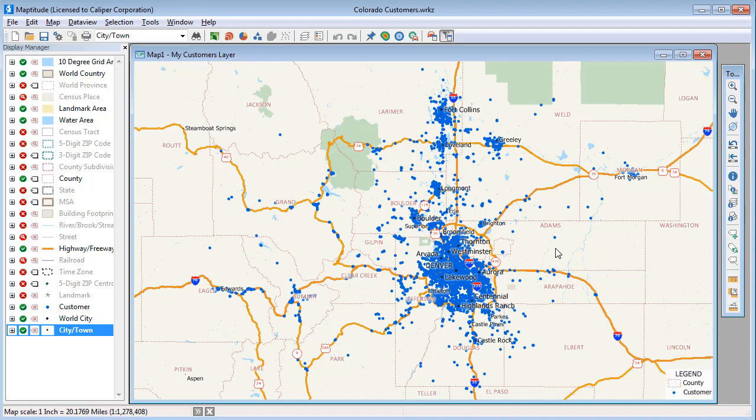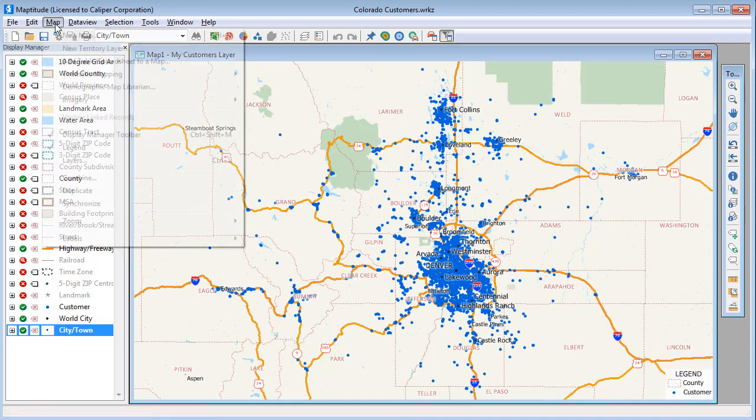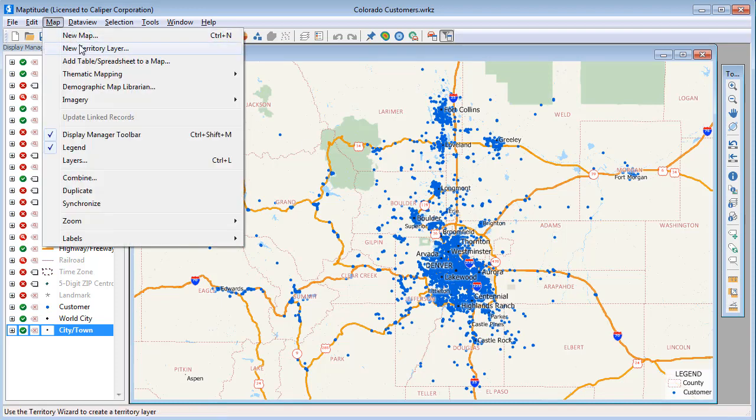I've already used the Create a Map Wizard to create a point layer on the map of my customers, making sure to import the data rather than link it. Now I'm going to start the Territory Wizard by choosing Map > New Territory Layer.